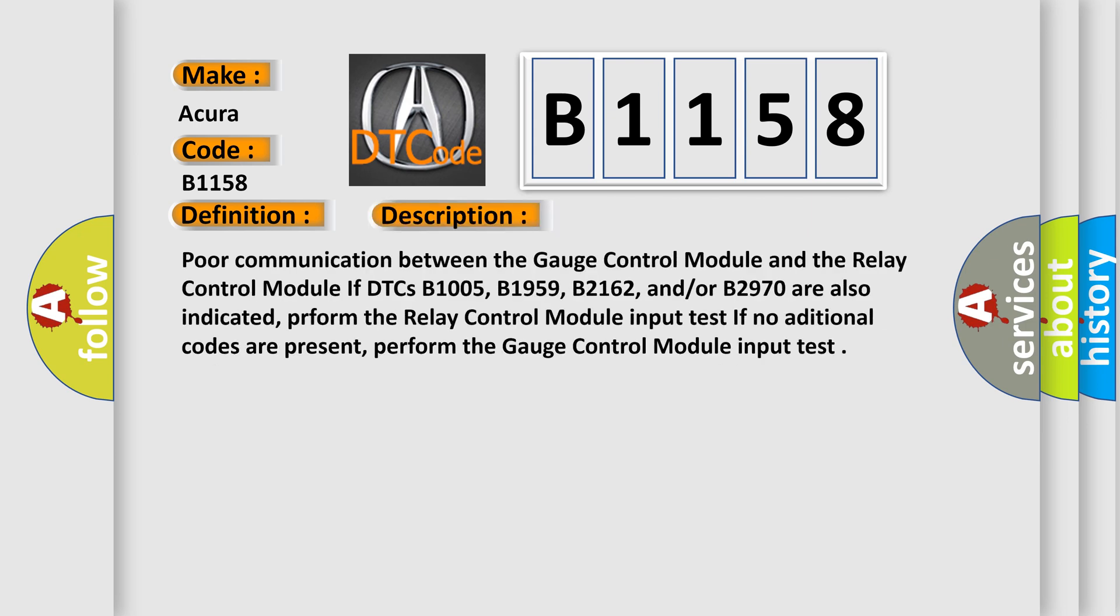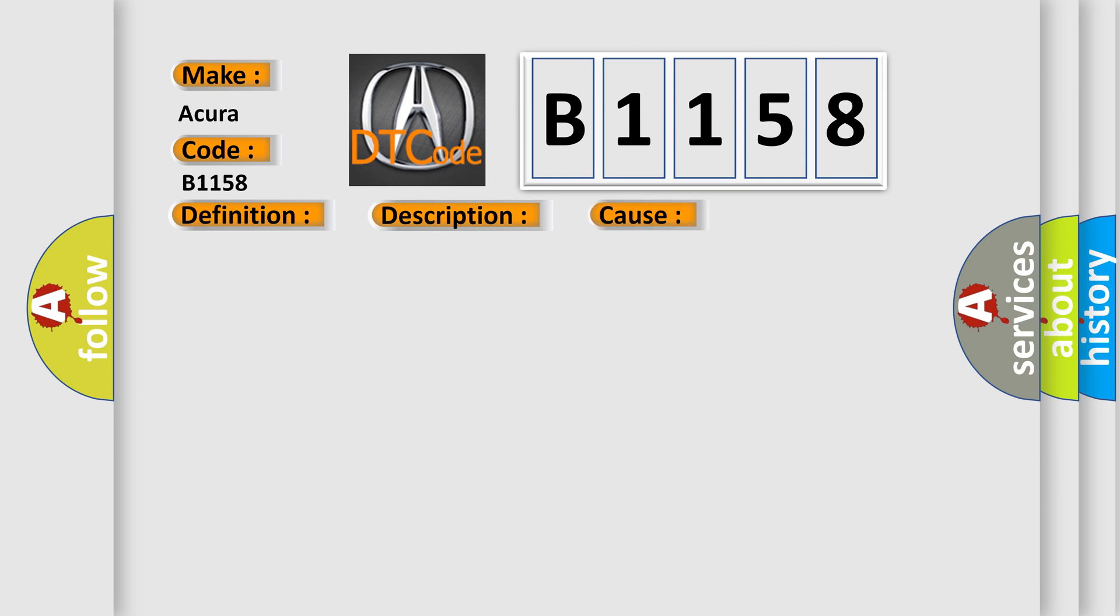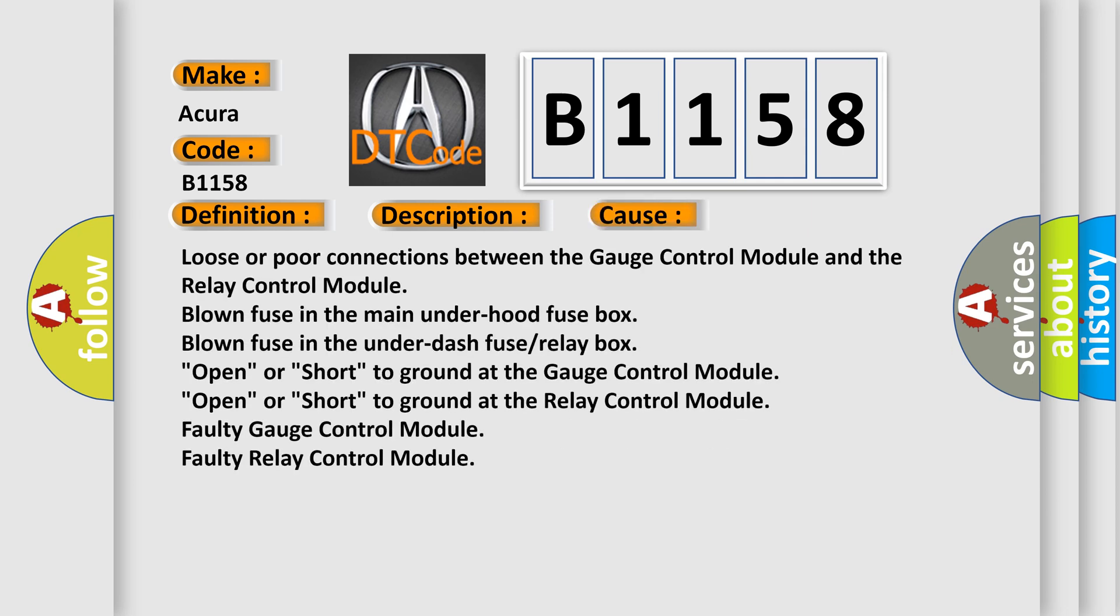And now this is a short description of this DTC code. Poor communication between the gauge control module and the relay control module if DTCs B1005, B1959, B2162, and or B2970 are also indicated. Perform the relay control module input test. If no additional codes are present, perform the gauge control module input test.